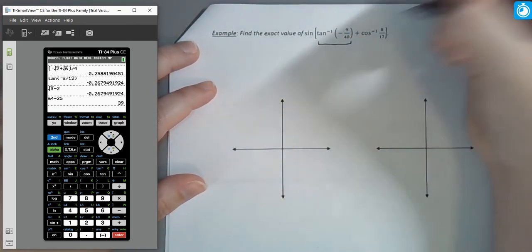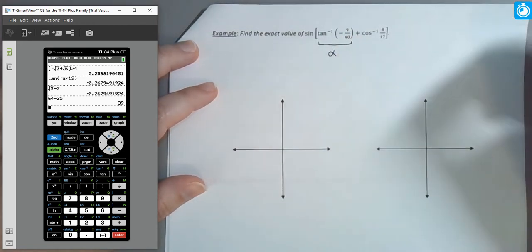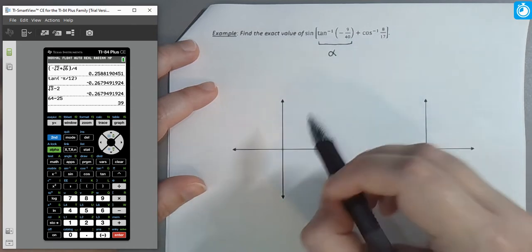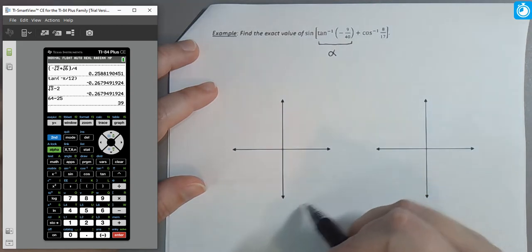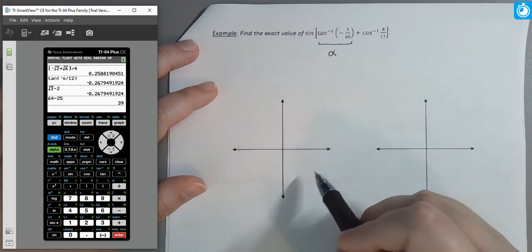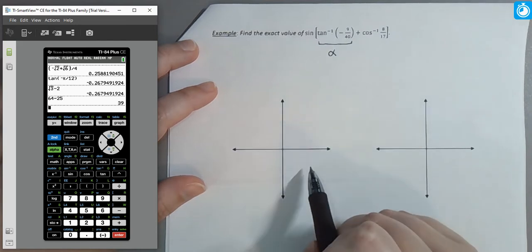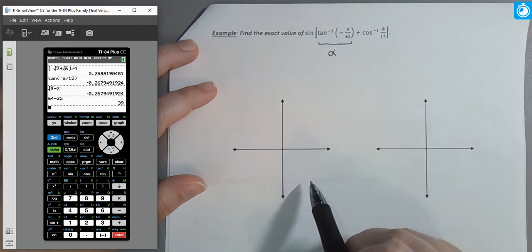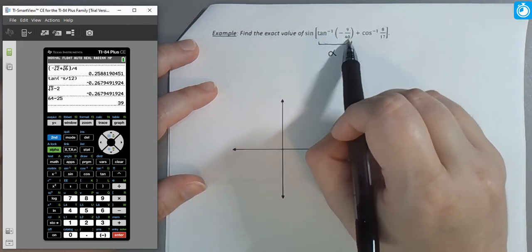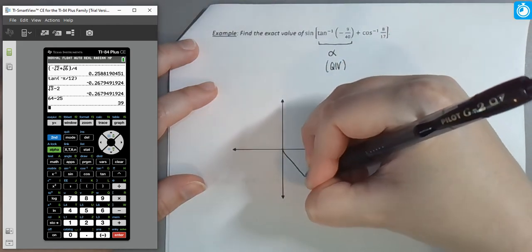Let's call tan⁻¹(−9/40) = α. We know inverse tangent gives an angle in the first or fourth quadrant. Since we're taking the inverse tangent of a negative value, the tangent is negative, which corresponds to the fourth quadrant. So α is a negative angle in the fourth quadrant.